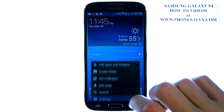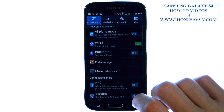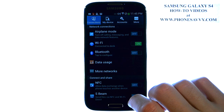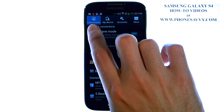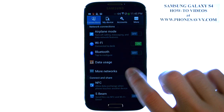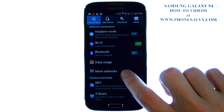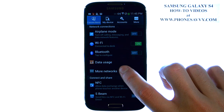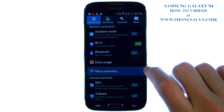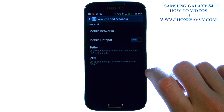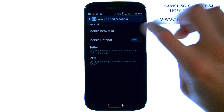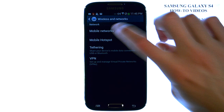Go ahead and choose Settings and make sure your Connections tab is selected in the top left corner, and then select Mobile Networks. The first option that you'll see is Mobile Networks — go ahead and select that.